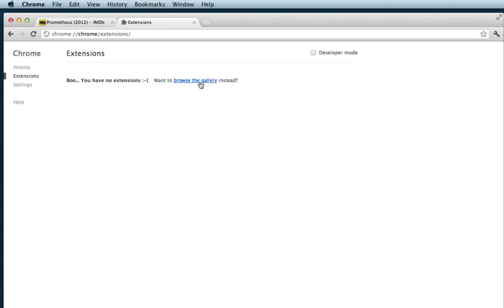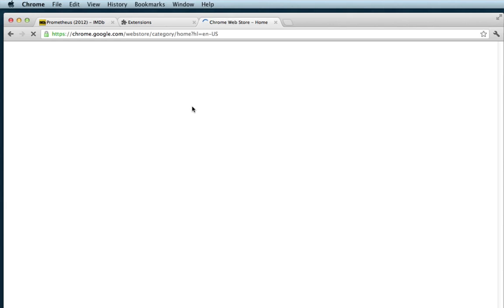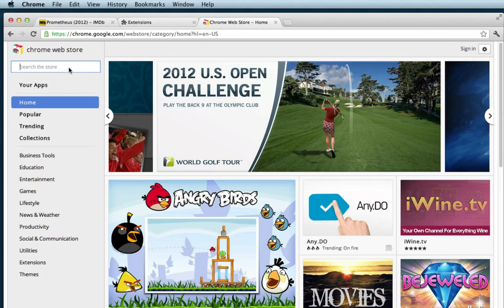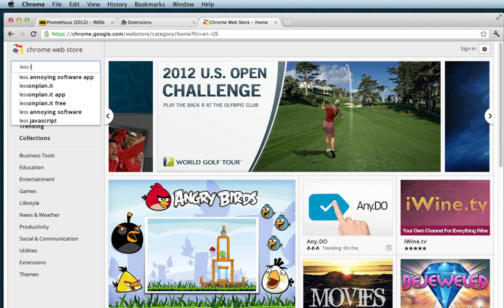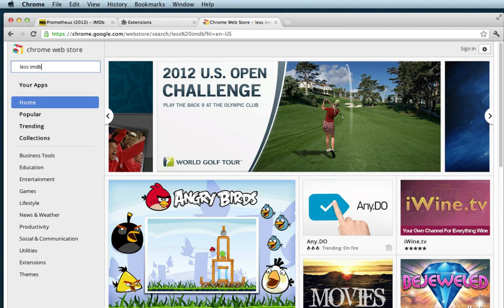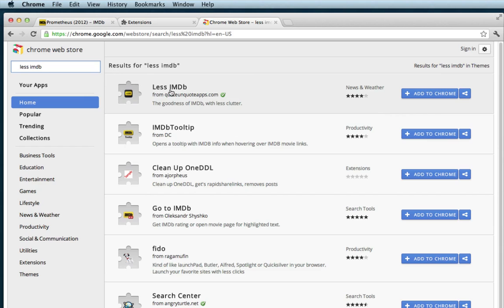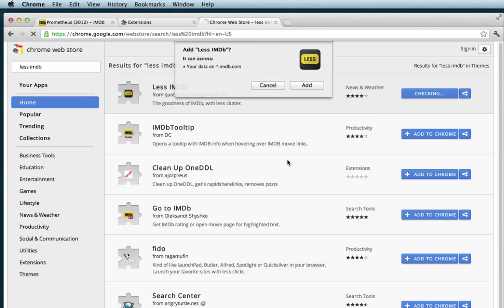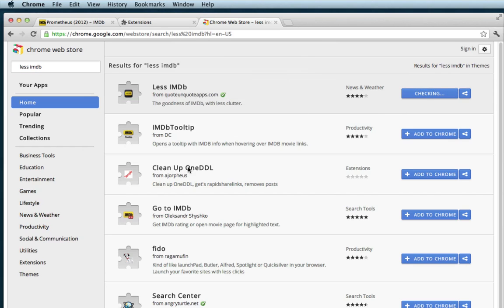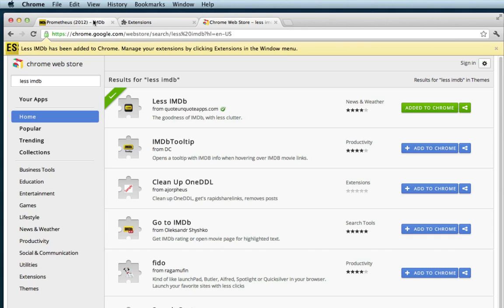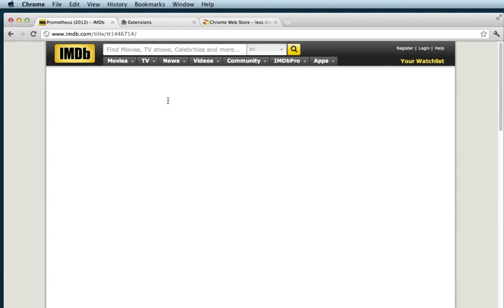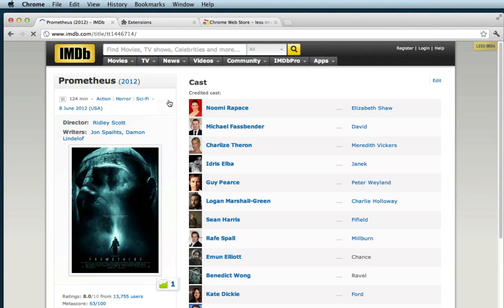But we also have the choice to just get it off of Chrome itself. There's the Chrome Web Store — click on that and just search for Less IMDB. We're the top choice. Just say Add to Chrome. And boom, it's done. If we refresh this page, we get the nice layout that we want.